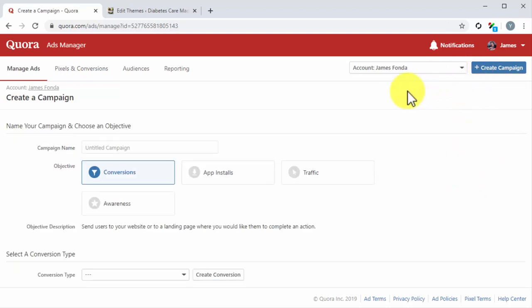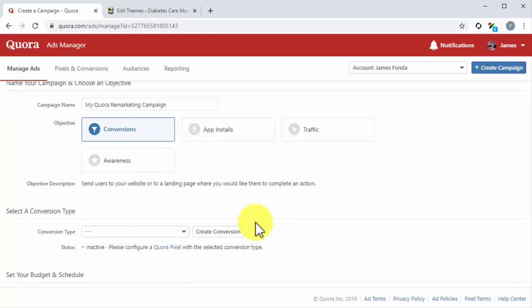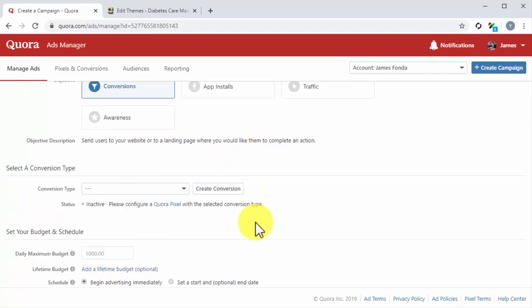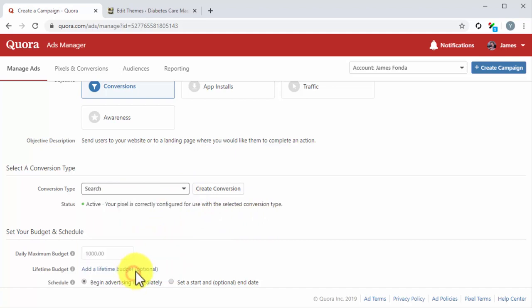Enter the name of your new remarketing campaign into the Campaign Name field and make sure that Conversions is selected as a campaign objective. Move to the Select a Conversion Type section. Click on the Conversion Type drop-down menu button and select the same conversion event that you selected when you created the pixel.